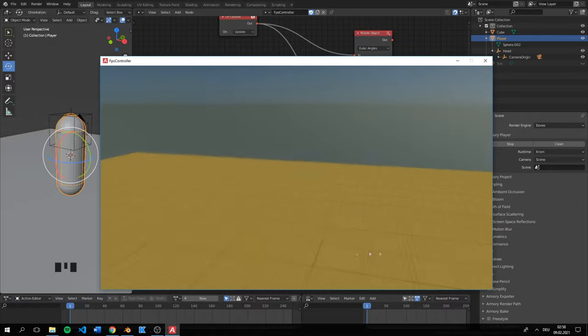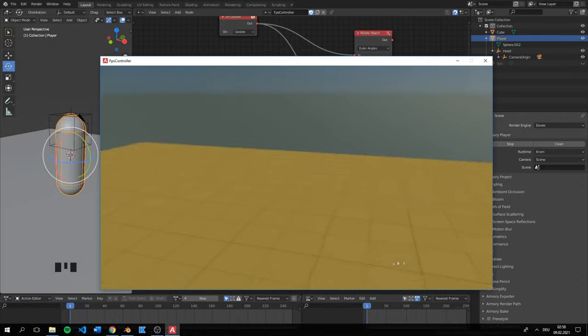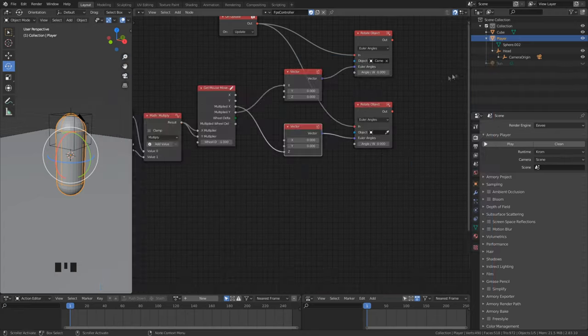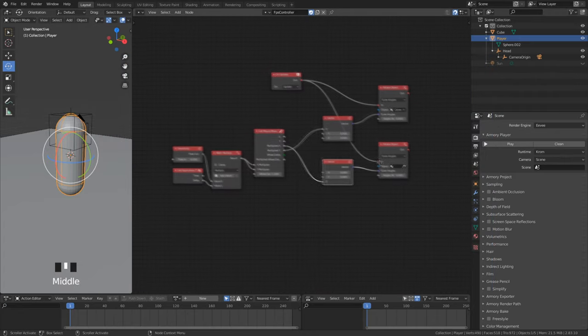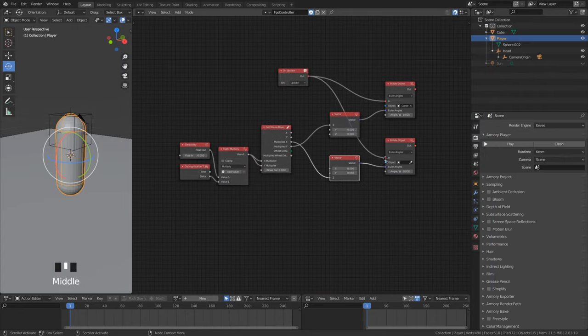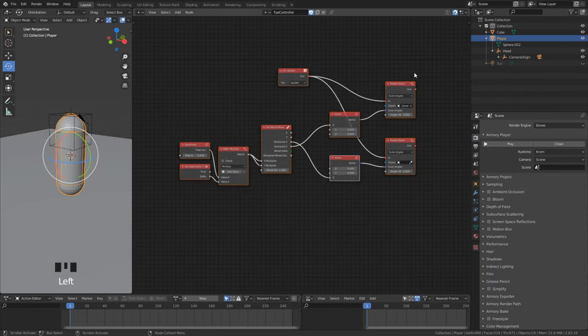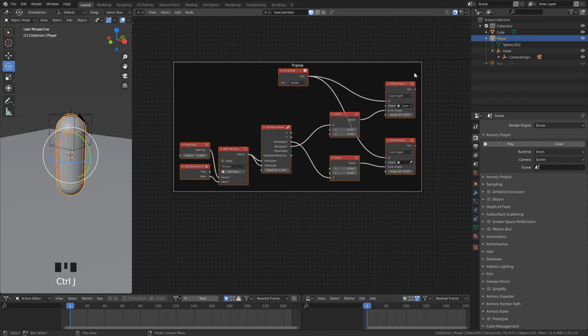There is one problem. We cannot look fully around because of the cursor. Let's fix that. Also here you can frame this in.